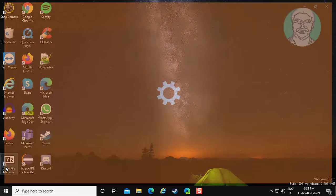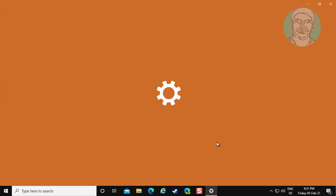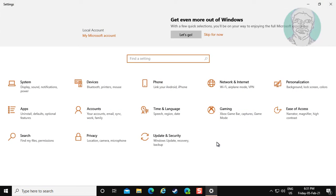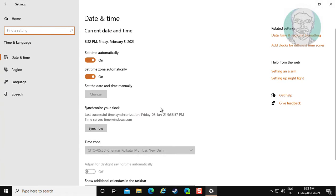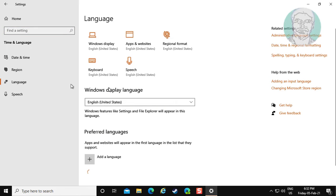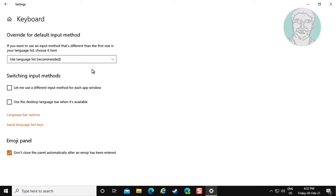Click Start, then Settings. Click Time and Language. Click Language, then click Keyboard.